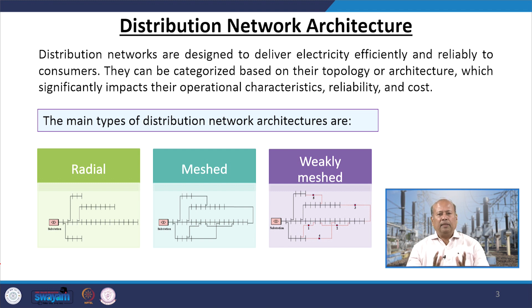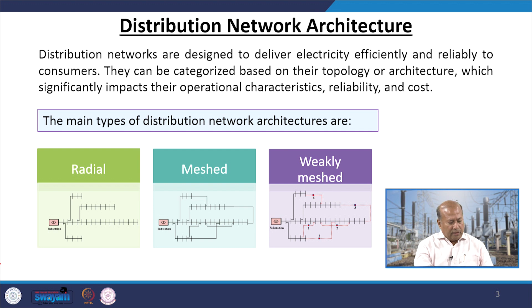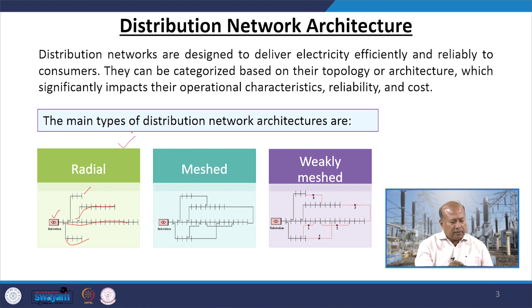There are three main types of distribution network architecture: radial, meshed, and weakly meshed. As you can see, the substation has different feeders — feeder number one, feeder number two, feeder number three, and feeder number four. There is no closed path; power simply moves to the consumer end radially, and hence this type of distribution architecture is known as a radial distribution system.